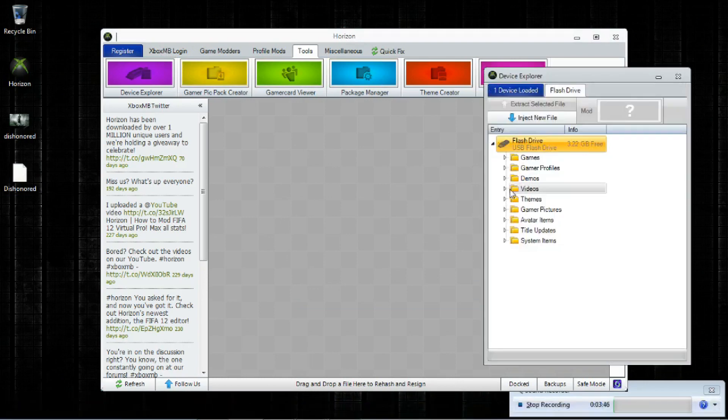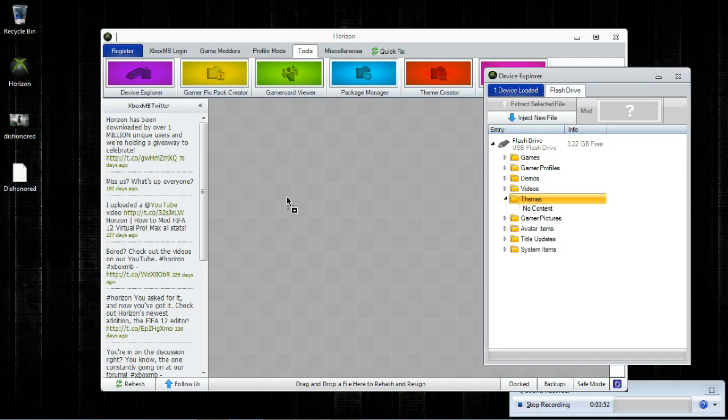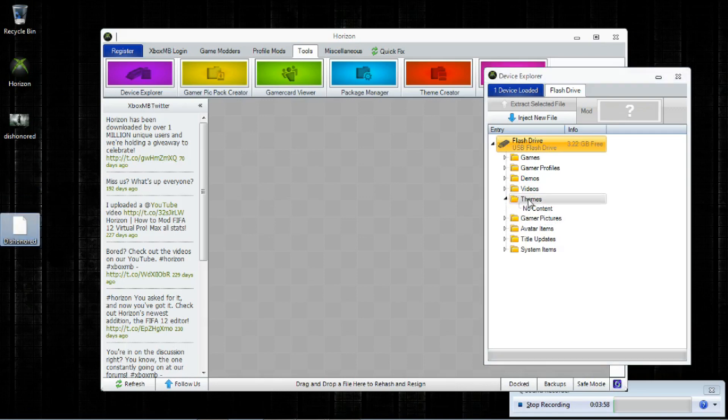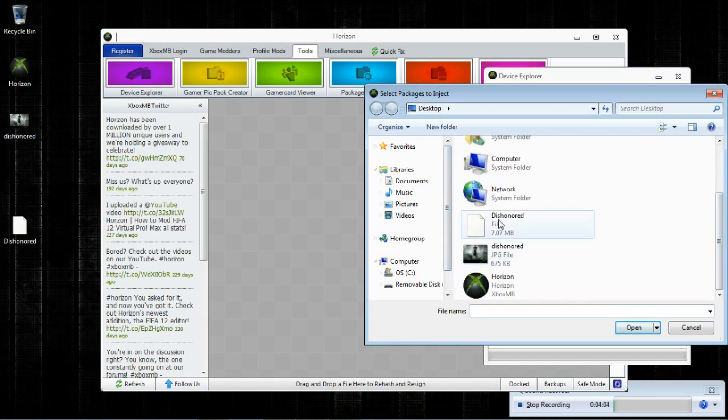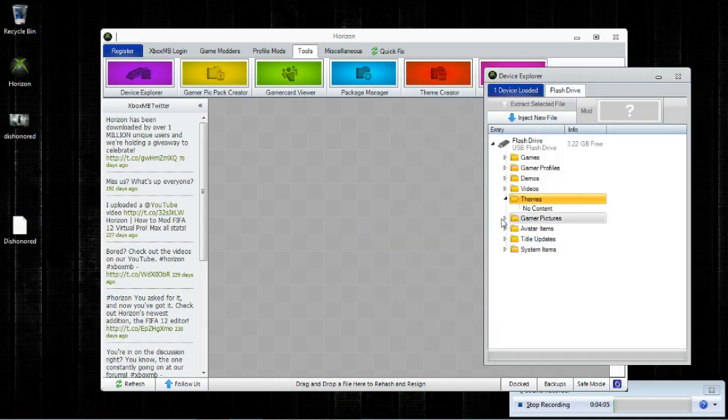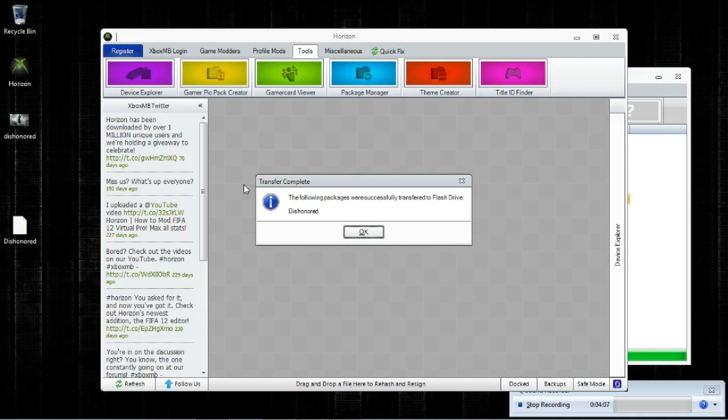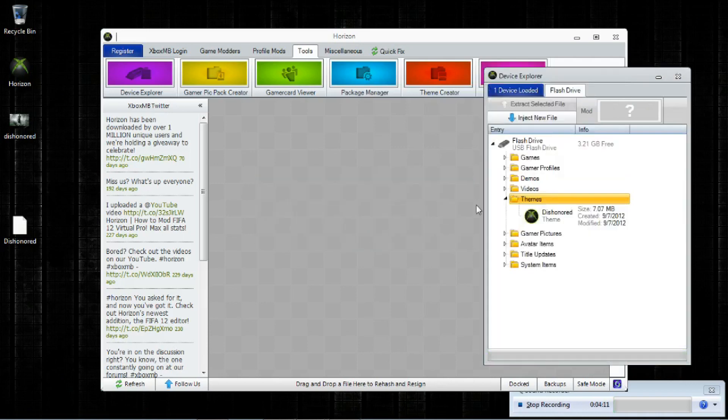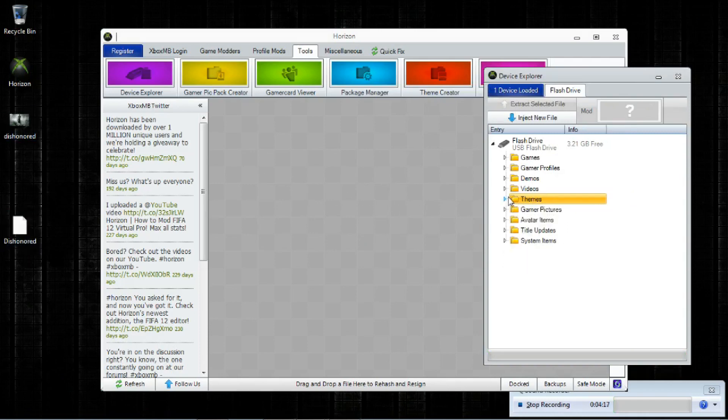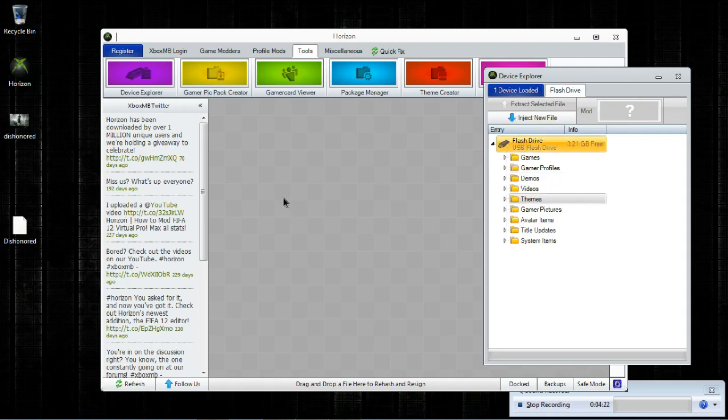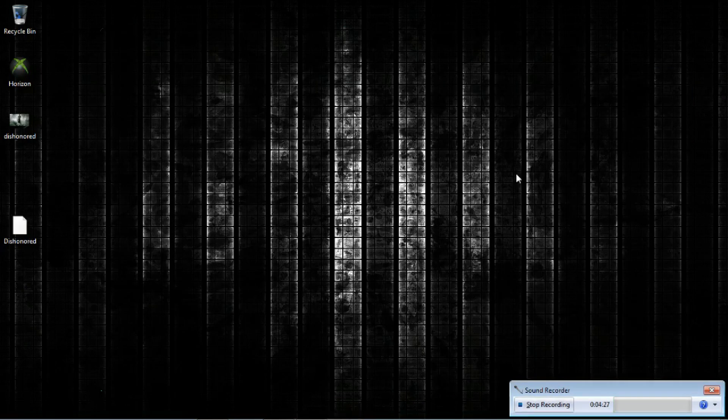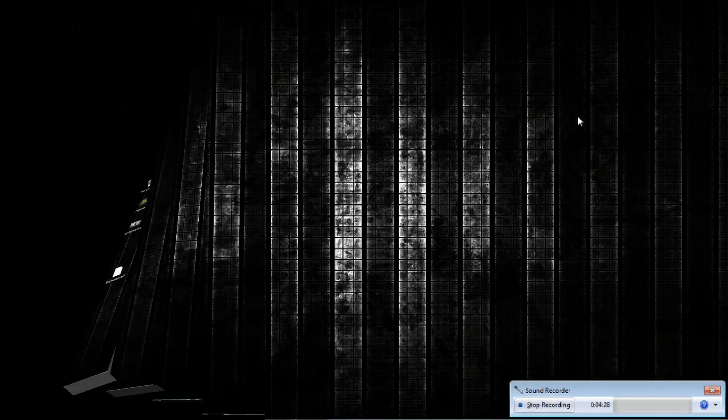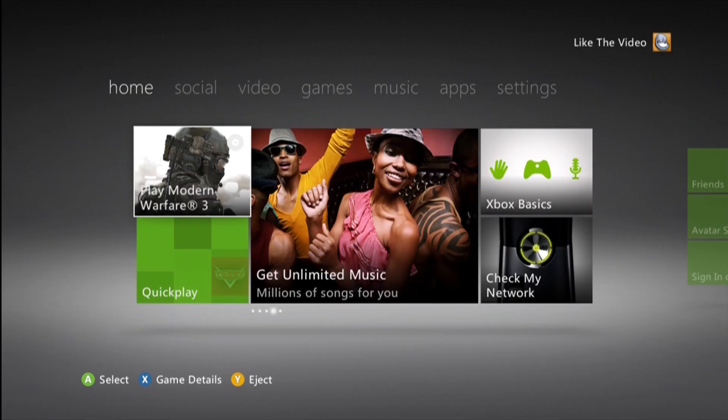Now you're going to pull up the device explorer. And themes. As you can see, we have nothing in the themes. You can either drag this in, as you can see here. Sorry, I'm using laptop, guys. So I've got to slide my hand across the pad. Or what I do, just to be safe, inject the file into it. That's probably the easiest way. And you're going to pull this file. And you'll see the following packages were successfully transferred to the flash drive. Dishonored. Remember, don't save the picture. You're going to save this file. So that's all we need for that. And we're going to head back over to the Xbox right now and put that on there.